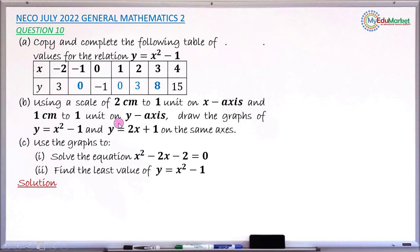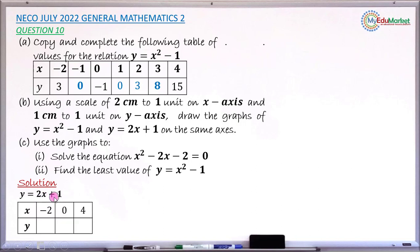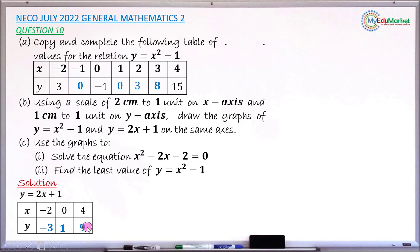Now let's build a table for the linear function y equals 2x plus 1, picking three x values. When x is minus 2: 2 times minus 2 is minus 4, plus 1 gives y equals minus 3. When x is 0: 2 times 0 is 0, plus 1 gives y equals 1. When x is 4: 2 times 4 is 8, plus 1 gives y equals 9.